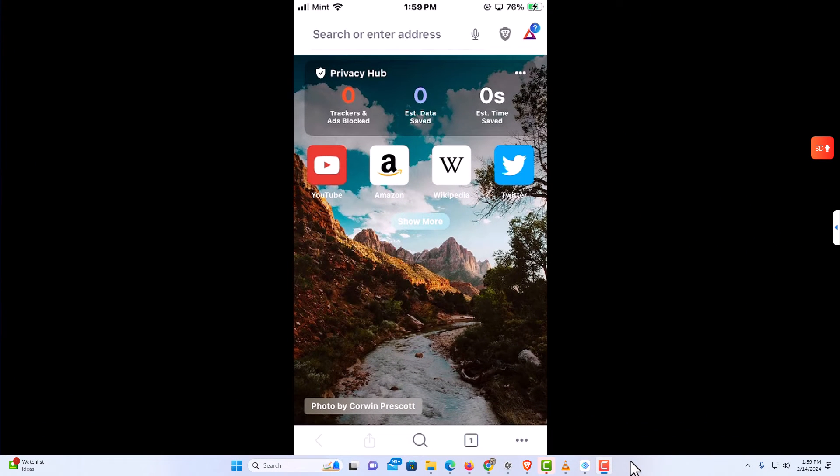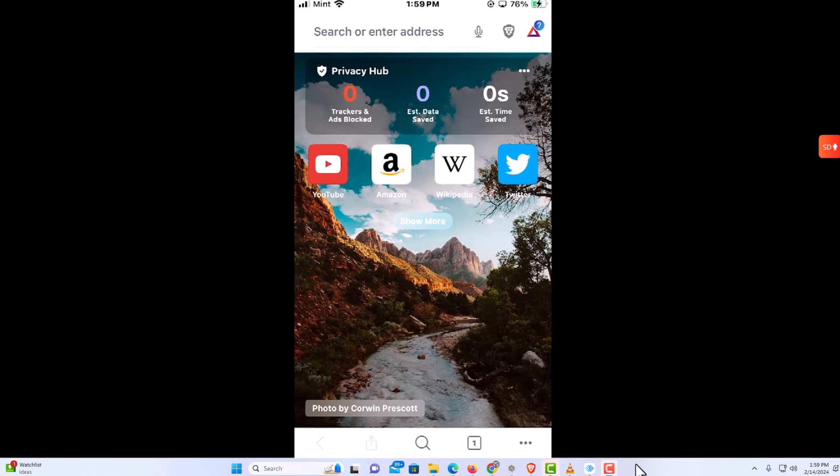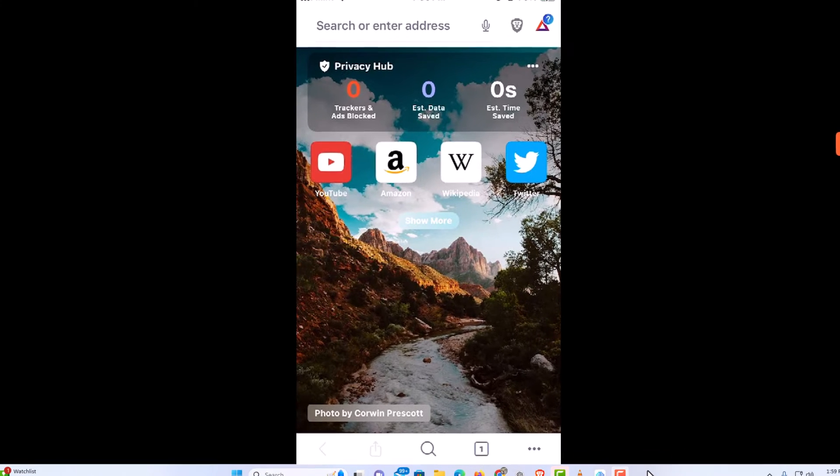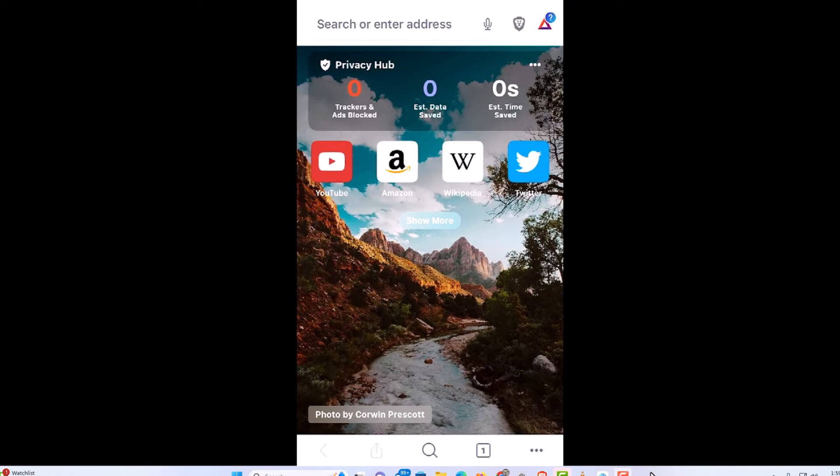I have my phone open now and I am on the Brave web browser. To change the default search engine in the Brave browser it is very easy to do.